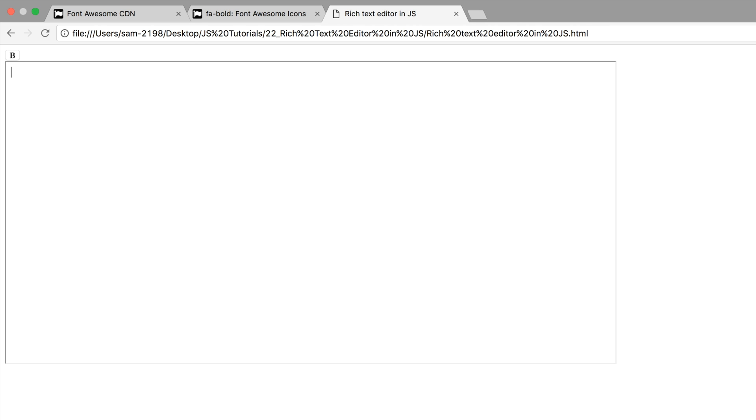Our text editor is ready now. I'm just typing some text and selecting it. Now it became bold.